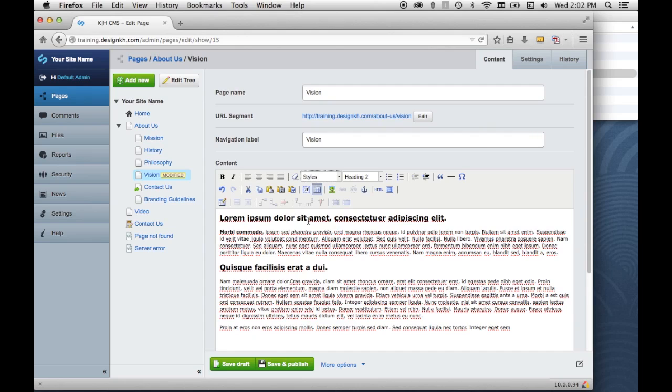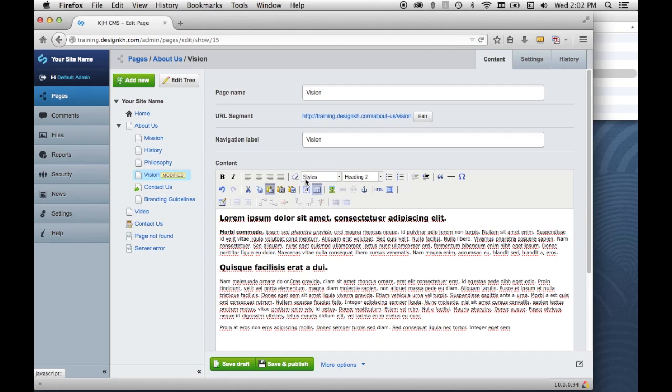If you have a style applied to something and you don't want it anymore and there isn't any 'none' item in this drop down to get it removed, you would just hit this little eraser button and it would remove the formatting.